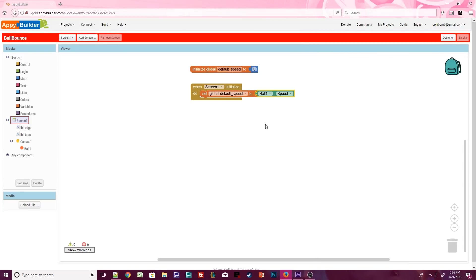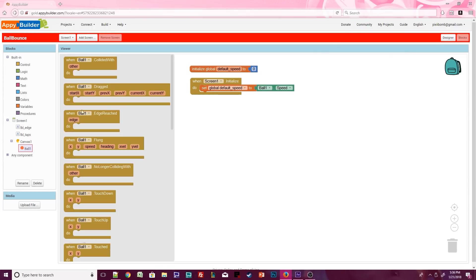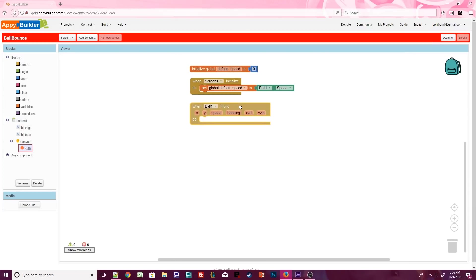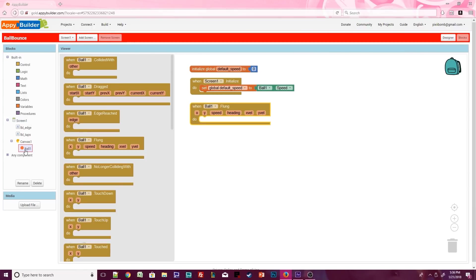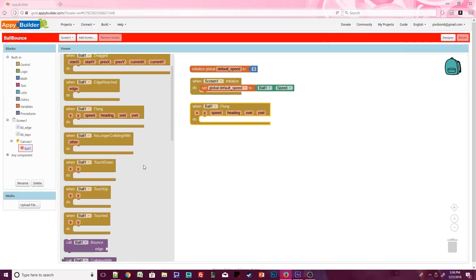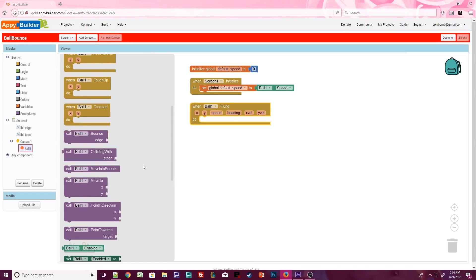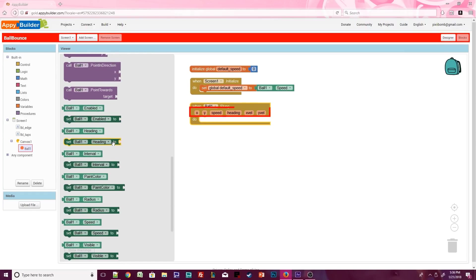Now we need to make the ball move. Click on ball1 and grab the .flung event. Open up ball1 again and scroll down until you see set ball1.heading.